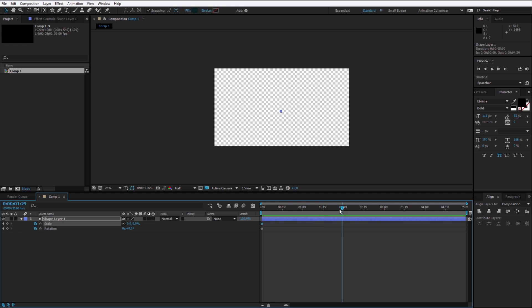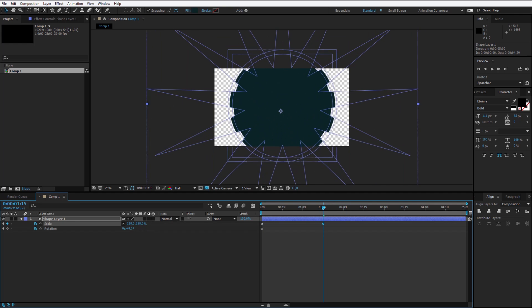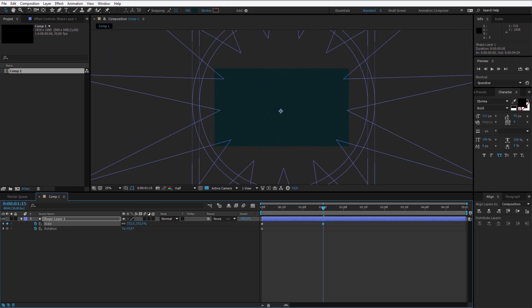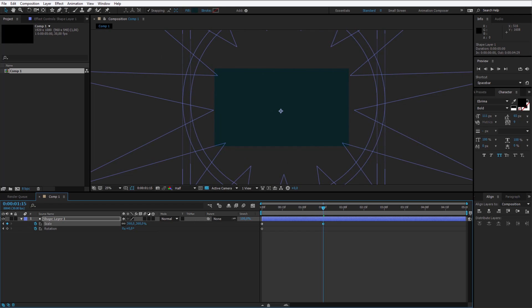At first the scale should be 0%. And depending on how long I want the transition to take, I'll place it at about 1 second and 50 frames. I want the scale to be much bigger so it covers the entire screen.